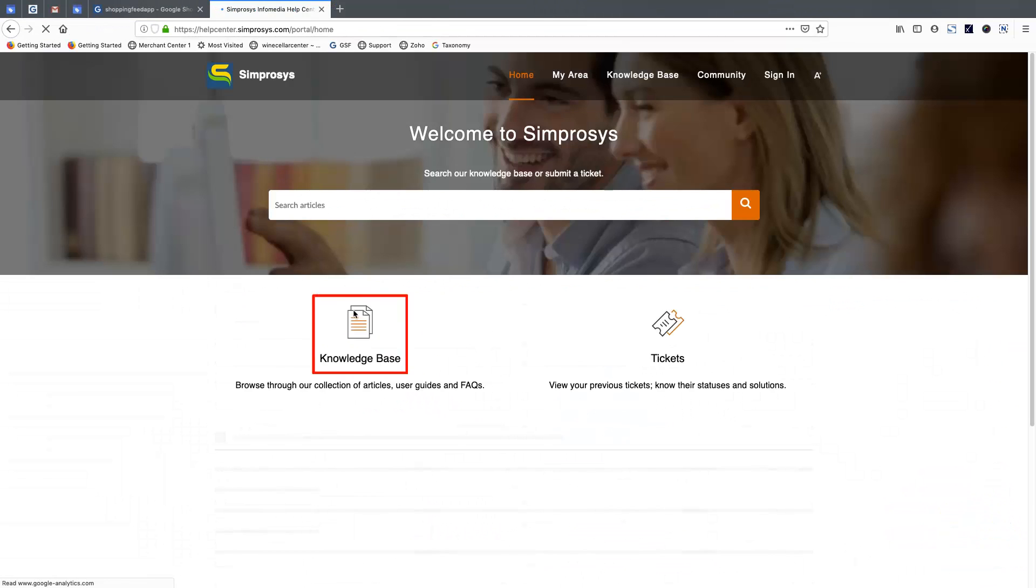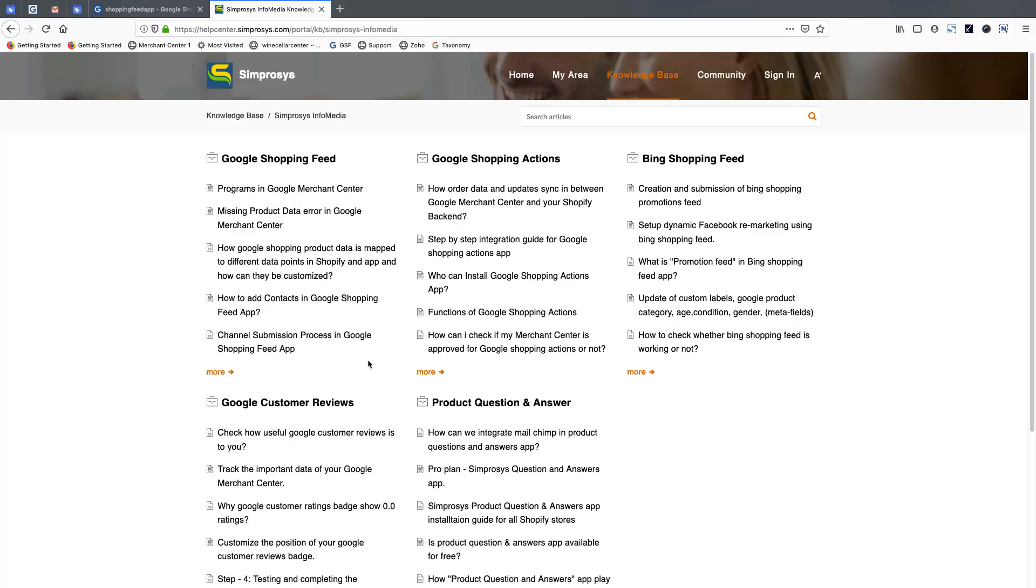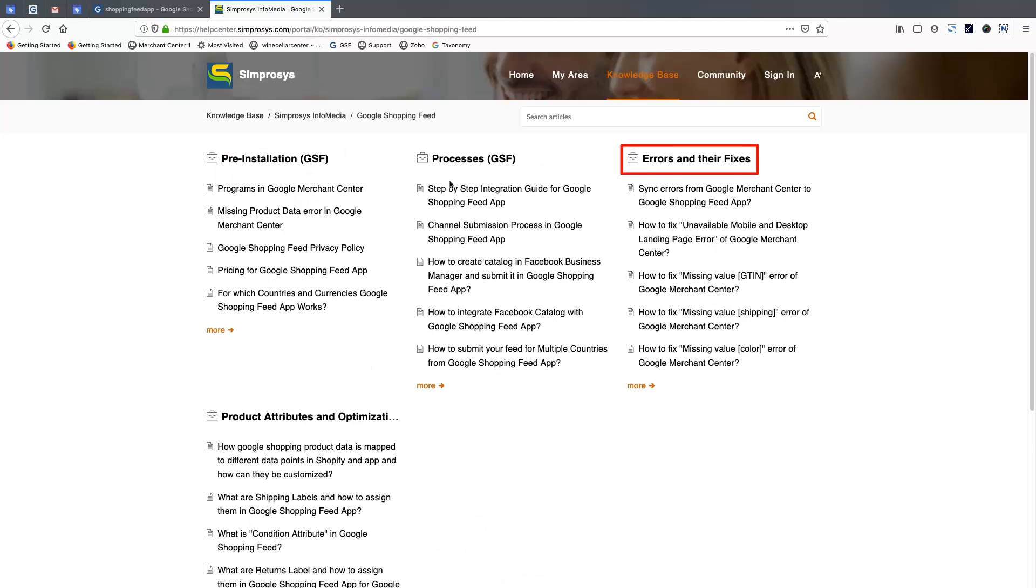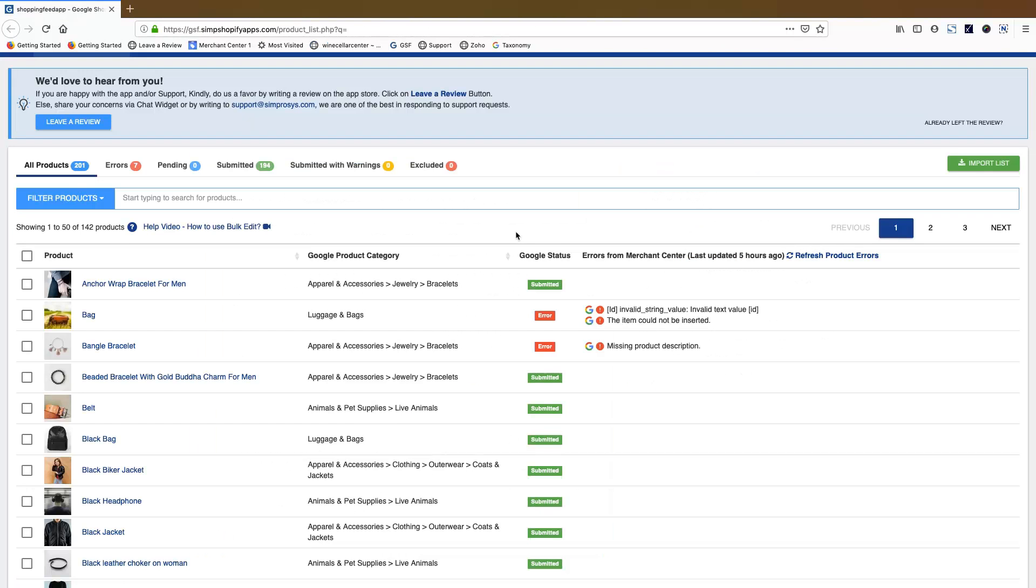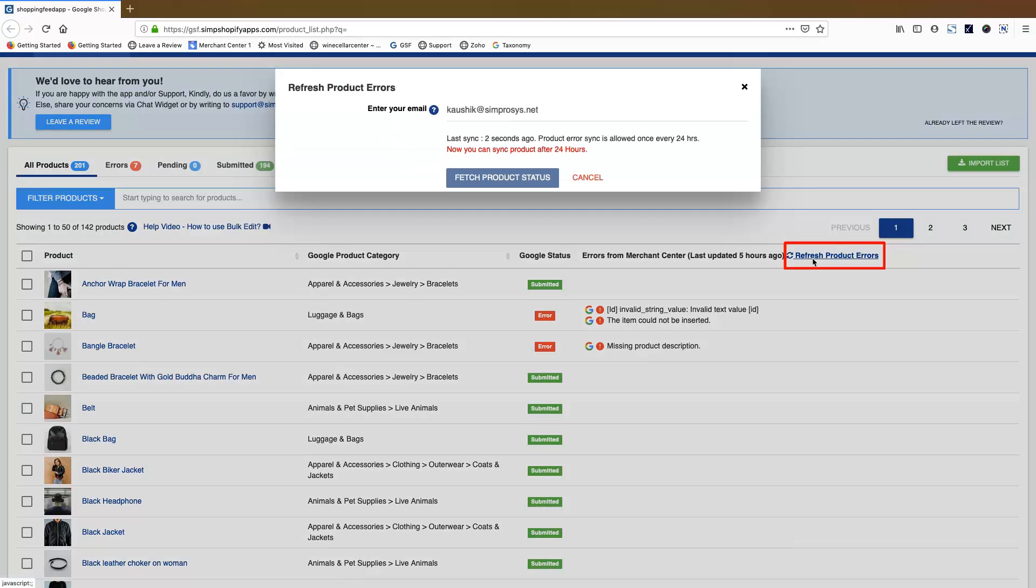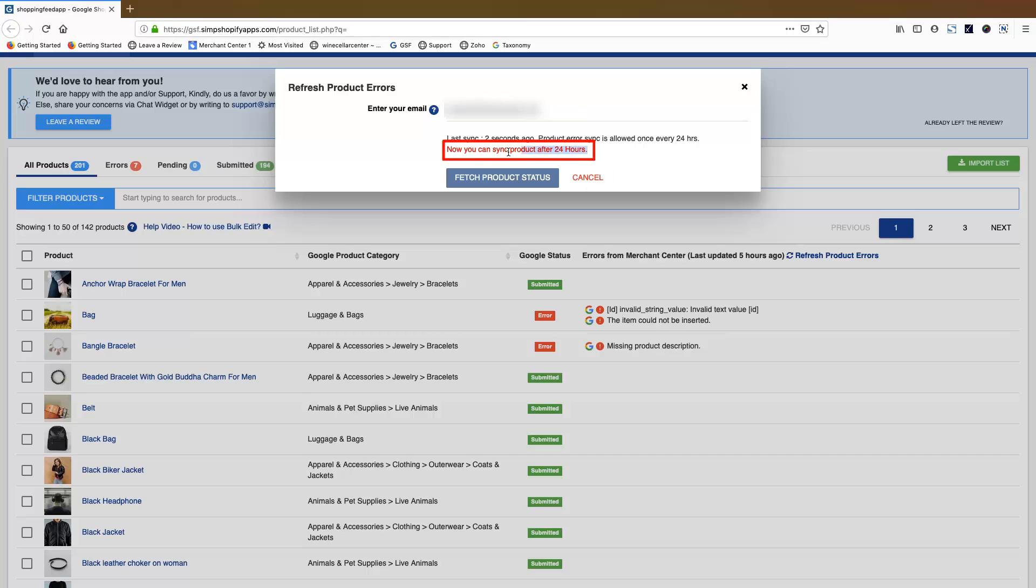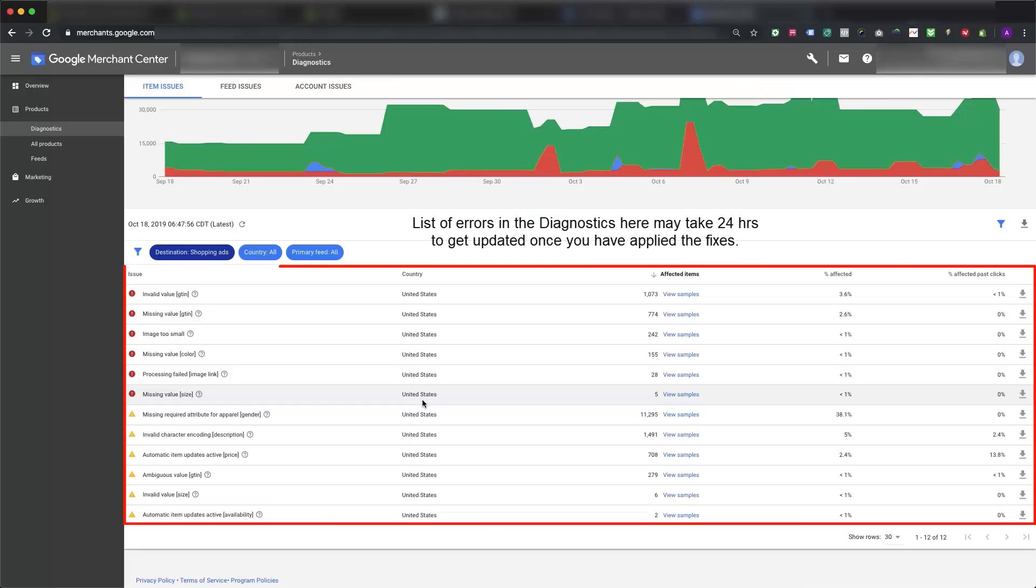Comprehensive list of error fixes which are very common are given in the list of errors and fixes section below. Once you have fixed the errors, you should re-sync the errors again but only after 24 hours to update the error status of the products on the app. We have to wait for 24 hours because in most of the errors Google takes 24 hours to update the errors in the diagnostics page.